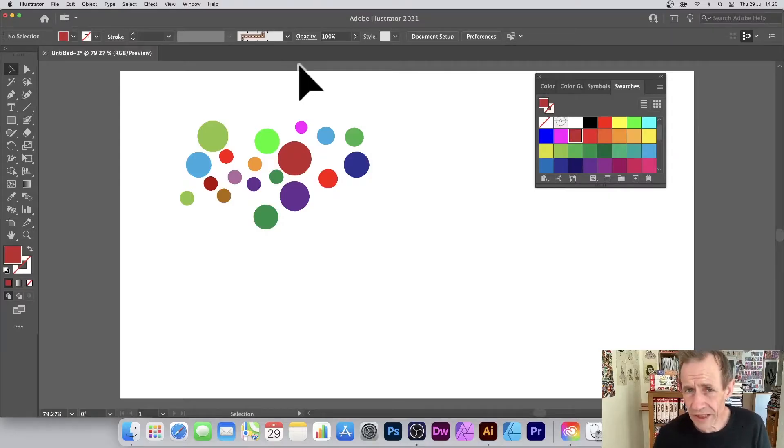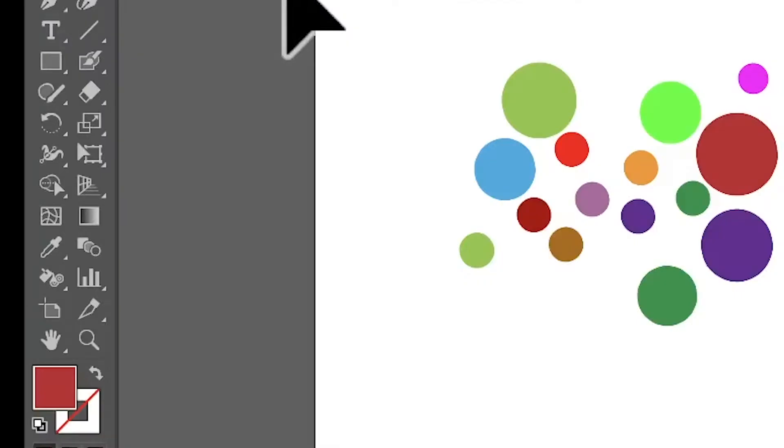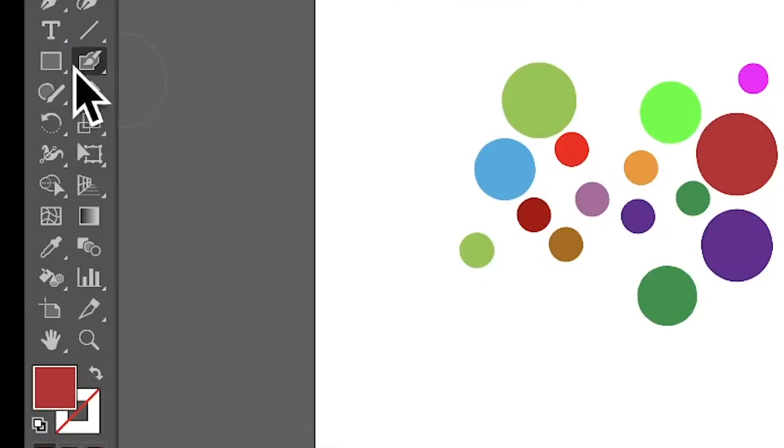This tutorial is for Illustrator 2021, 2020, 2019, etc., PC or Mac. Go to the blob brush, which you can find in the tools panel. Press return to bring up all the options.